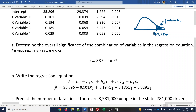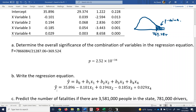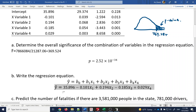Not all prediction equations are good, so we need to check whether the equation is trustworthy. That's what the overall significance test does. The significance came out very small, meaning this equation is trustworthy and can be used to predict.